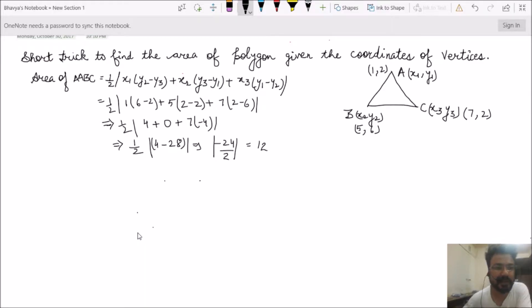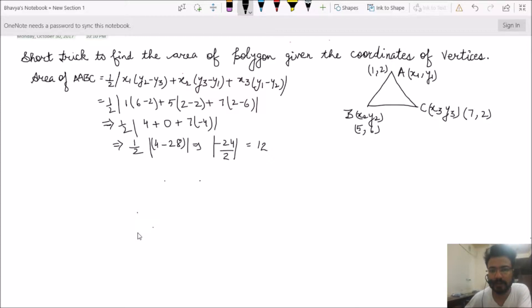My name is Akshay Arora and I am going to teach you the short tricks to find the area of the polygon or n-sided polygon given its coordinates of vertices.